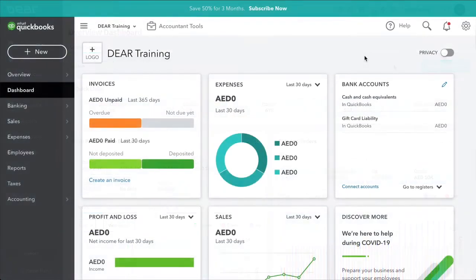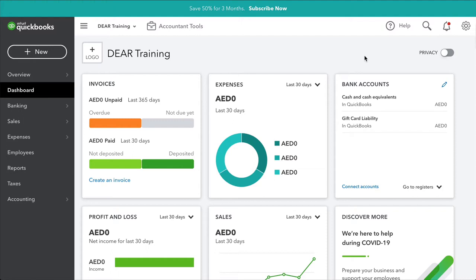Before proceeding with the integration, you should note that Deer only supports QuickBooks Online versions Essentials and Plus. If you're unsure of the version of QuickBooks you're operating, please contact Deer Systems by emailing support at deersystems.com.